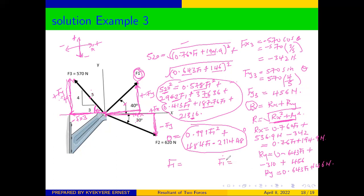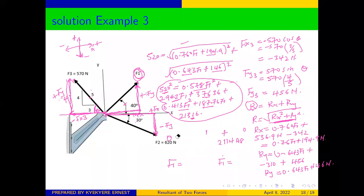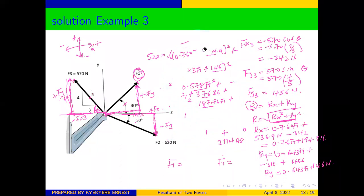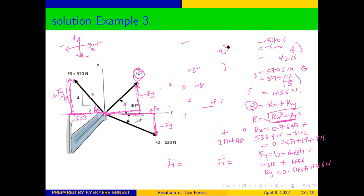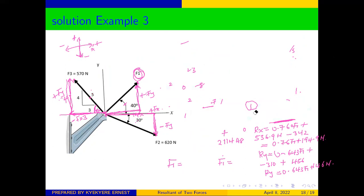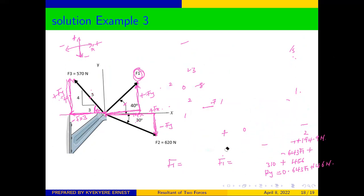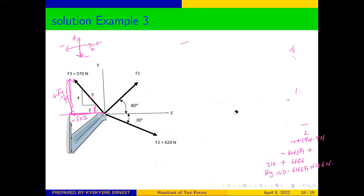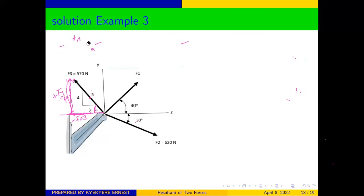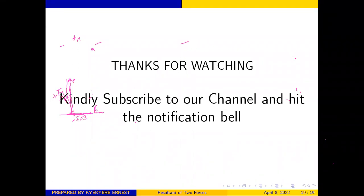That is the assignment for today — solve that quadratic equation and find F1. Thank you for joining us. See you again in our next video, and don't forget to subscribe to the channel.